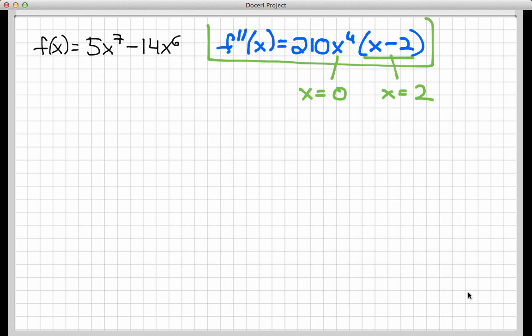Now I want to pause here and give a very important warning. Just because the second derivative is 0 at these two points does not automatically mean that f has inflection points there. It is possible for the second derivative to equal 0 and yet have no inflection point. An inflection point is not simply a place where the second derivative equals 0 — it's a place where the concavity changes. Until we know whether the concavity of f changes at these two points, we cannot conclude that there are inflection points. We have a lot more work to do.